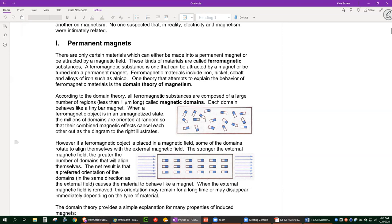In a very simplistic version — it's a lot more complicated than this — you can think of these materials as having these tiny little magnets inside, called domains. Normally these things have a magnetic pole on each end, and normally they're all kind of random inside, coming to an equilibrium that's randomized every which way.